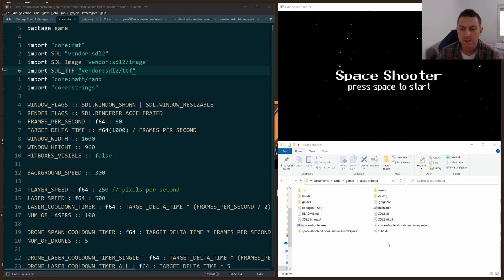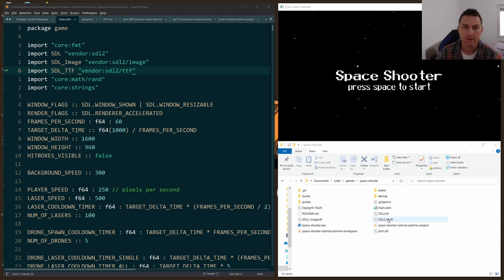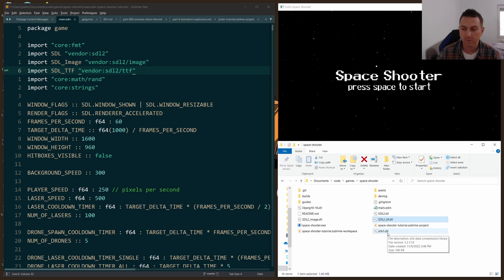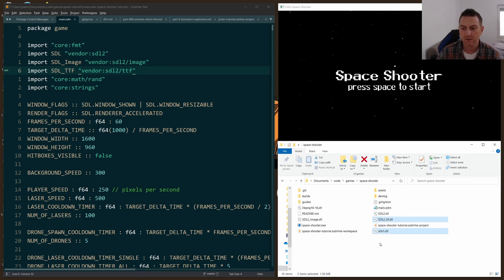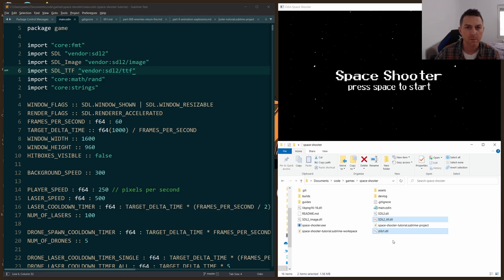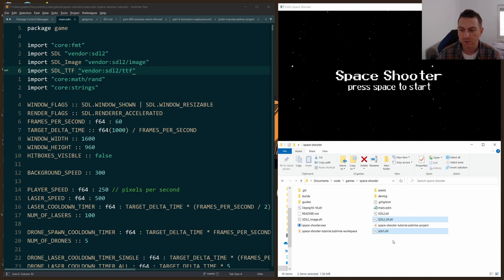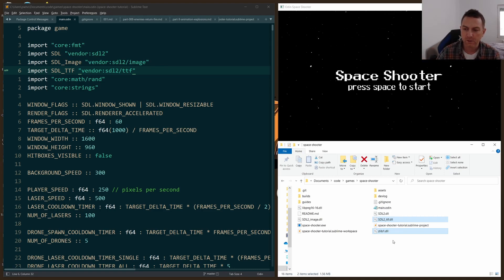The first step will be to include the proper DLLs in your project if you're on Windows. You include the SDL2_TTF.DLL and the ZLib1.DLL. You can grab these from the ODIN code on GitHub, and I'll put a link down below. You grab those and you put them in the root of your folder.